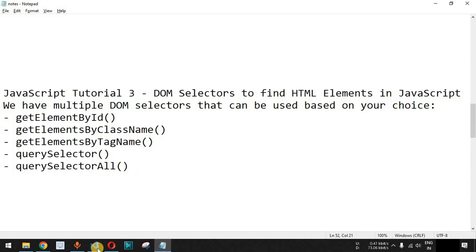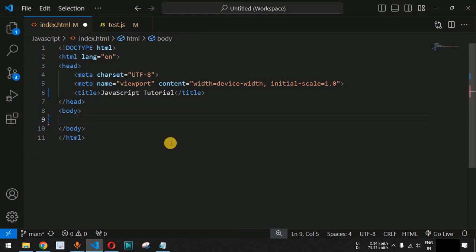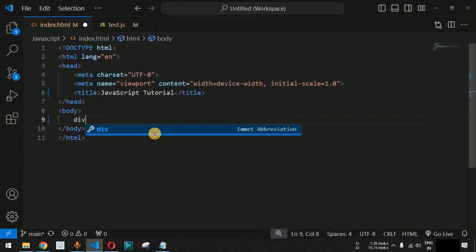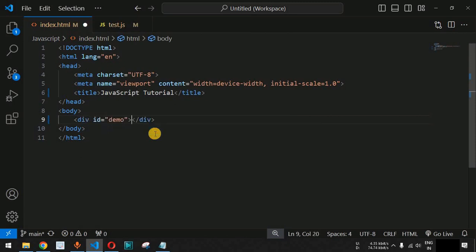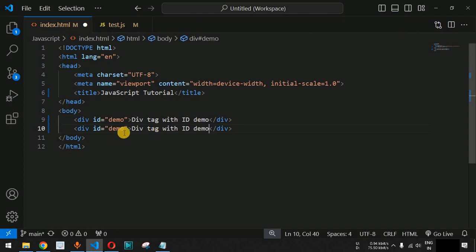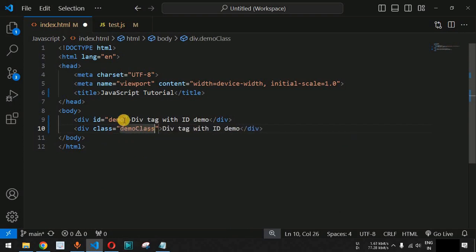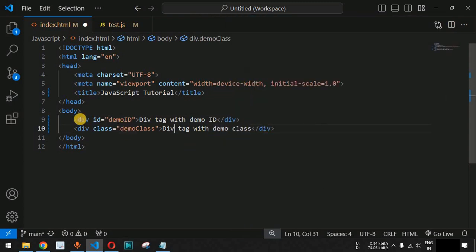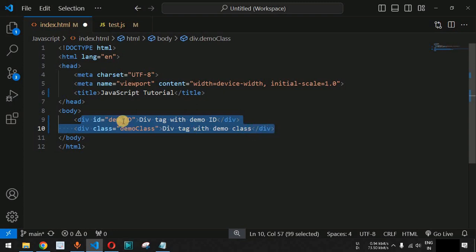Let us see all these DOM selectors one by one with the help of examples. Moving to VS Code, we are going to remove the previous lines of code from the HTML and JavaScript files. We will create a div tag with an id set to 'demo', and the content will say 'div tag with demo id'. Similarly, we will create another div tag, but this time with a class attribute set to 'demo-class' and an id of 'demo id', with content saying 'div tag with demo class'.